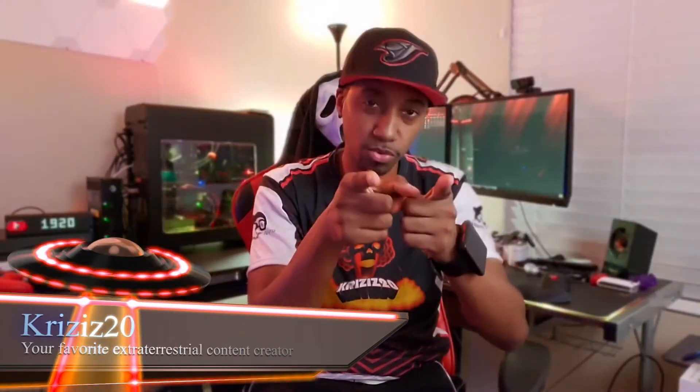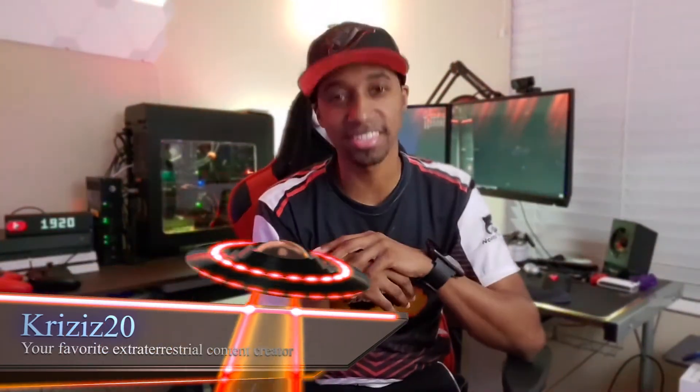What is going on everybody, thank you for clicking the link. This is your boy Crisis 20, where real tutorials will take you to the next level. Today we are going to try to fix your Windows 10 updates.